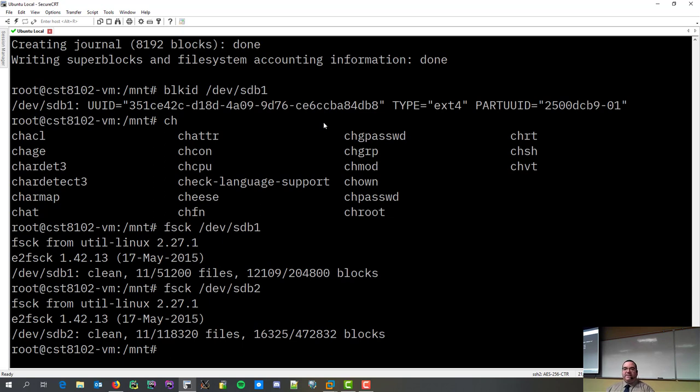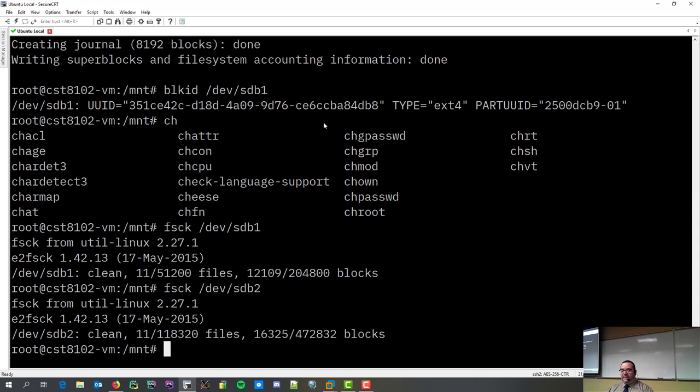FSCK basically checks the file system, makes sure everything's good. Now, this, for those of you that have come from Windows, have experienced this. And, if you notice, I started typing in this command by accident. Check disk. Right?